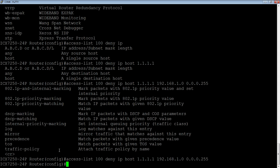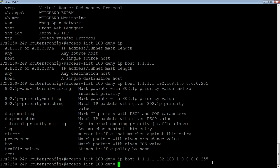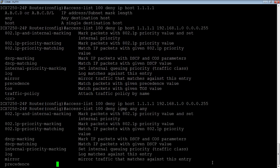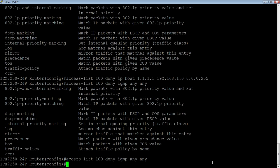That line says deny IP traffic. All IP traffic coming from this host in particular to this destination is going to get dropped. We could do an access list 100 deny, let's say we deny IGMP. We're going to deny ping traffic from any to any, any source to any destination. We could do that way, drop ping traffic.